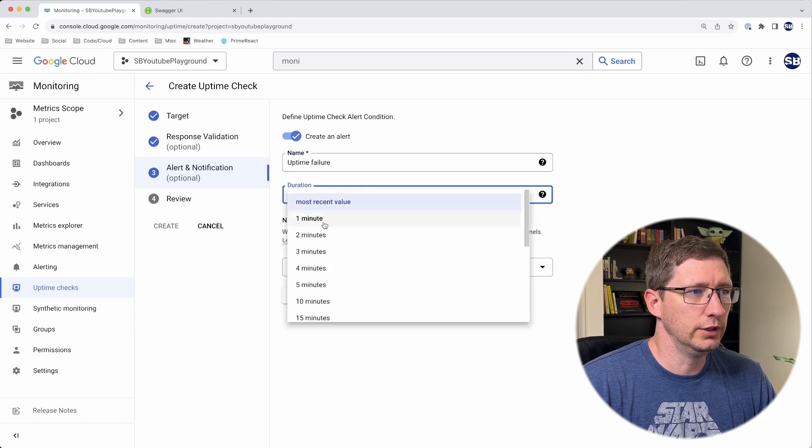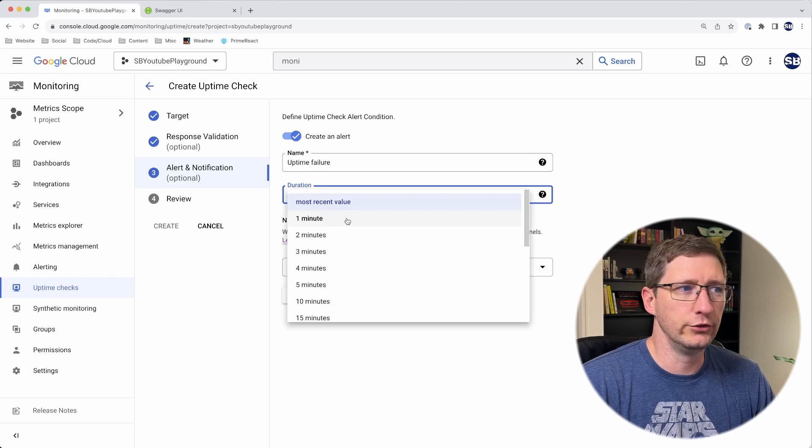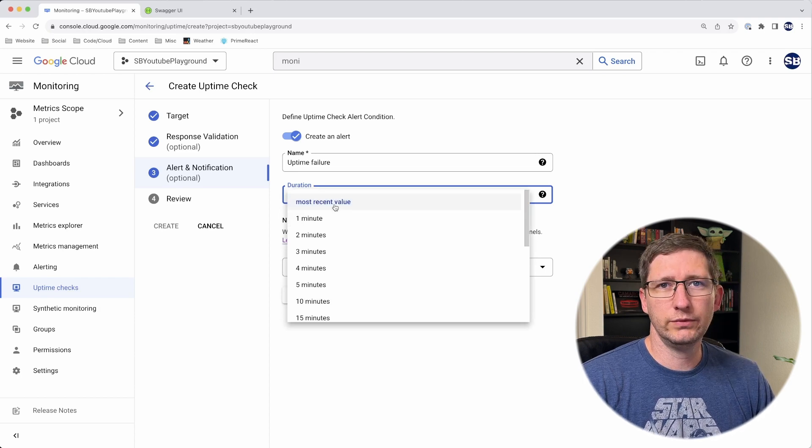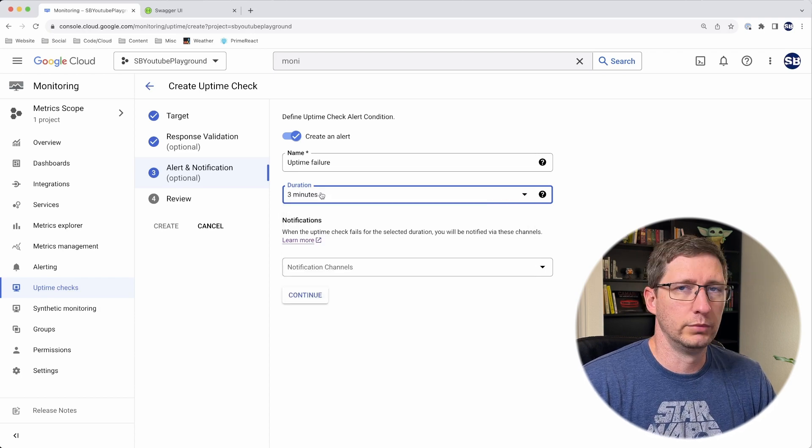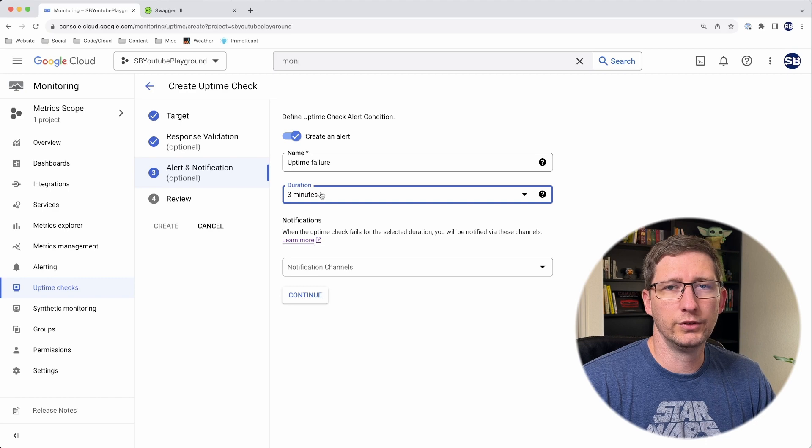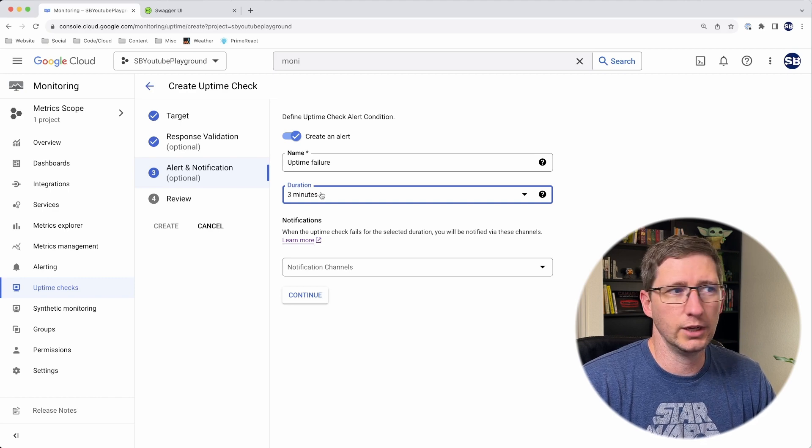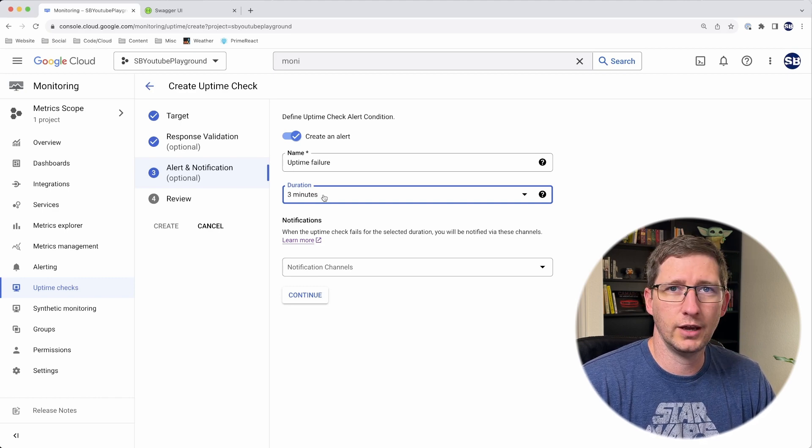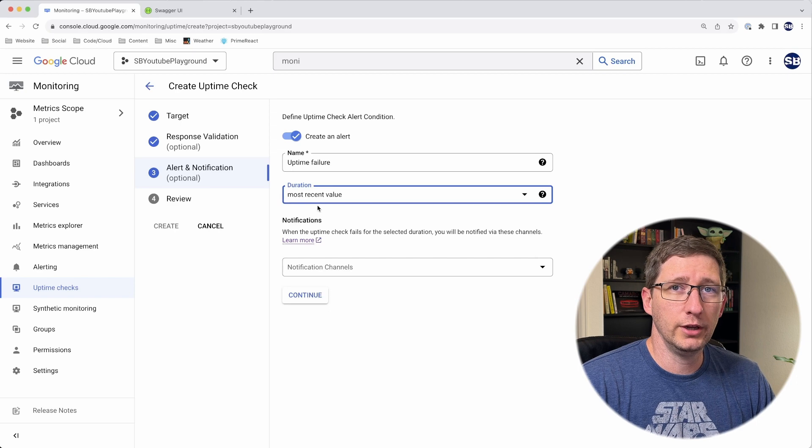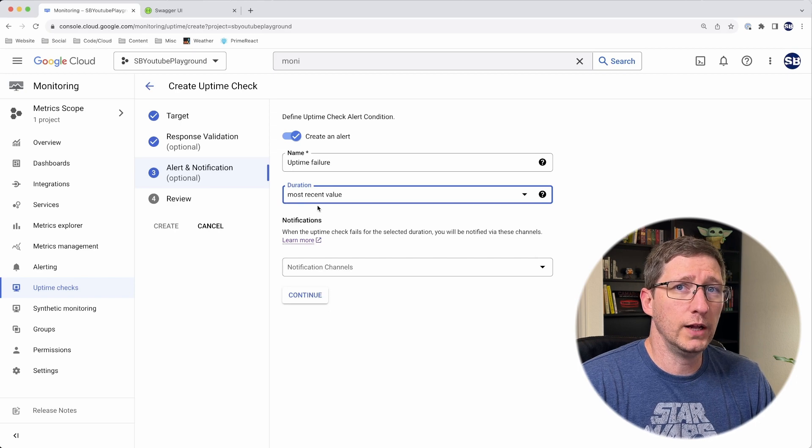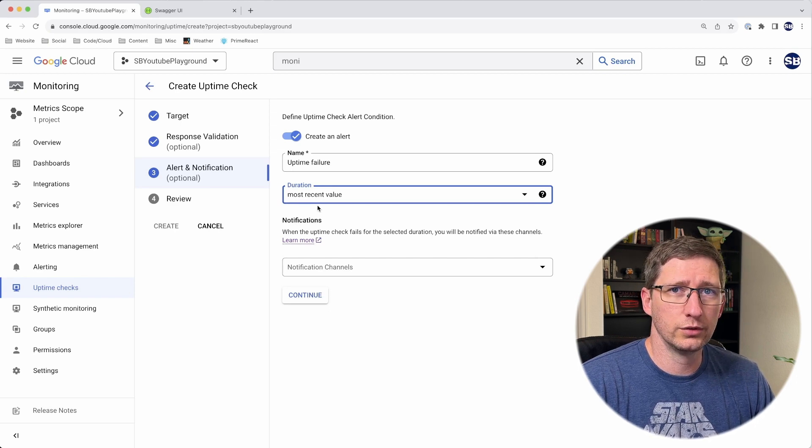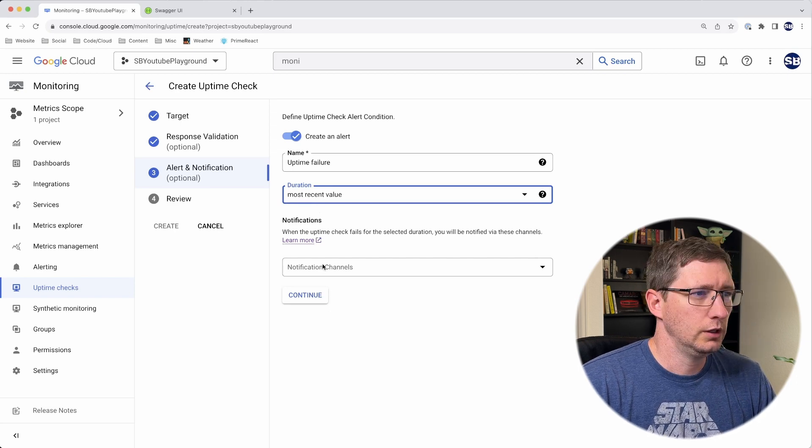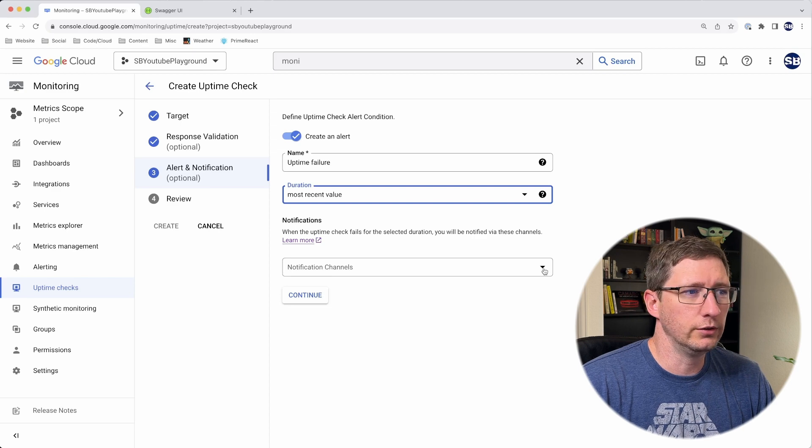This duration field is how long it has to fail before it will alert you. Let's say, for example, it's checking every minute, but you only care if it's going to fail three times in a row. You could set that to three minutes. I'm going to put it as the most recent value, so if it fails once, alert me right away.